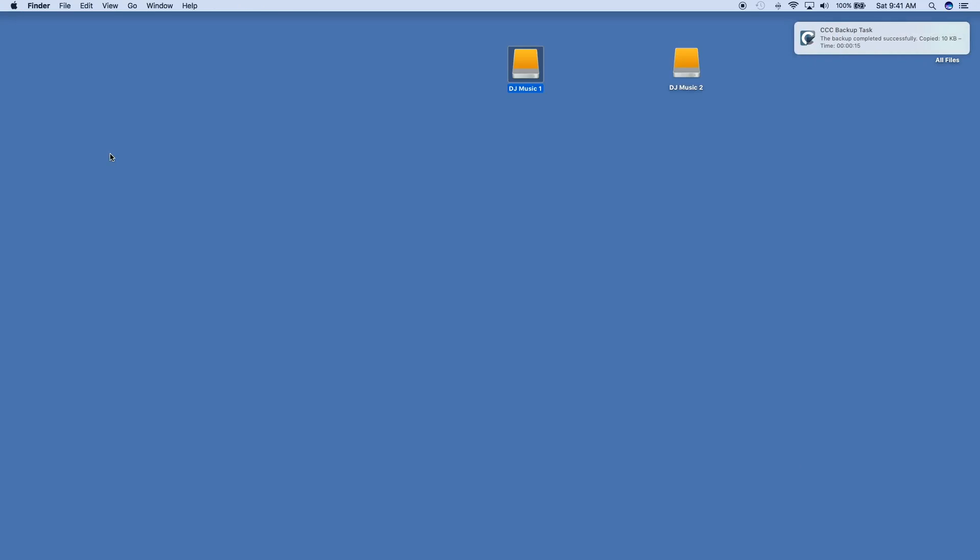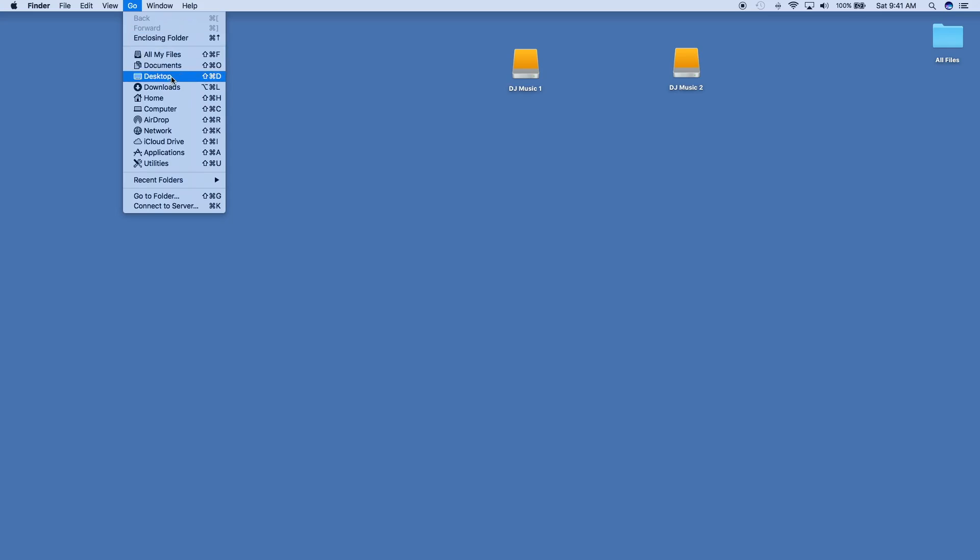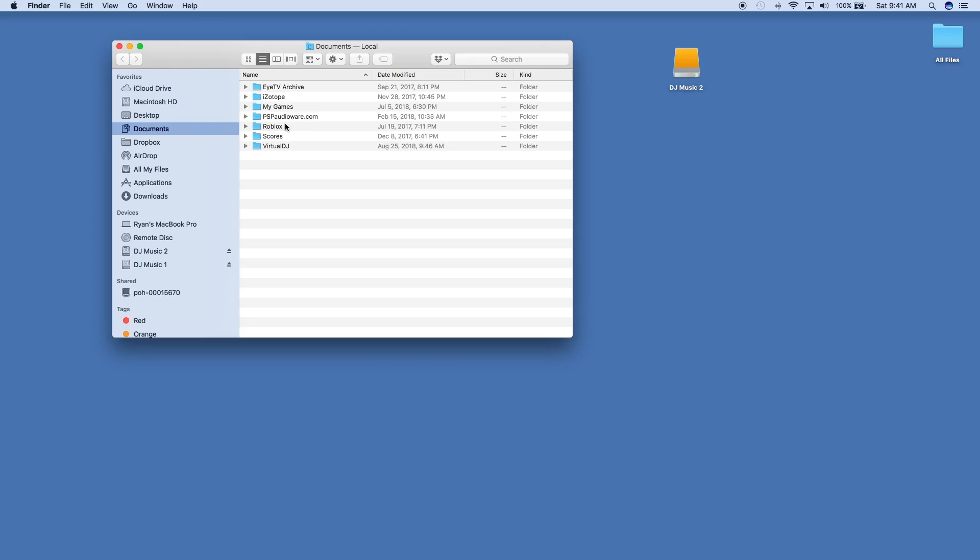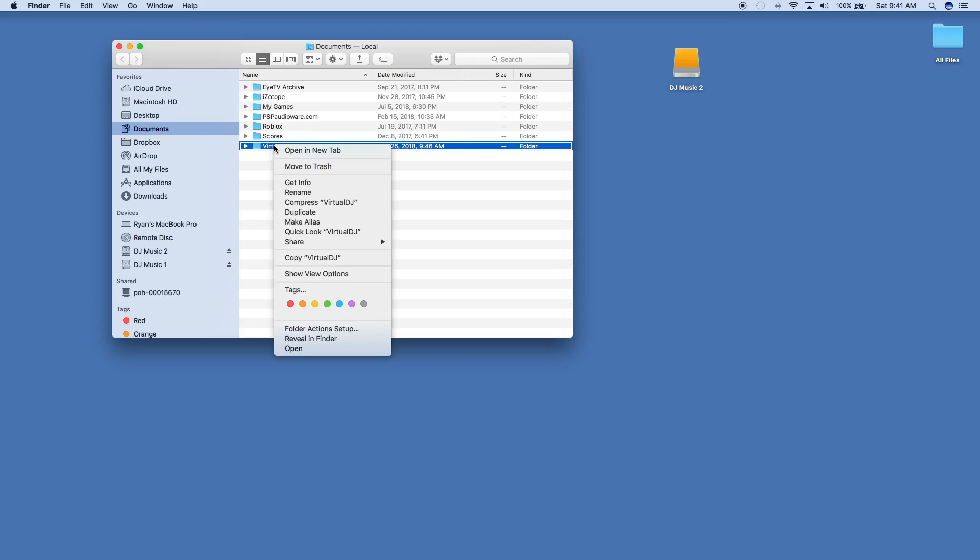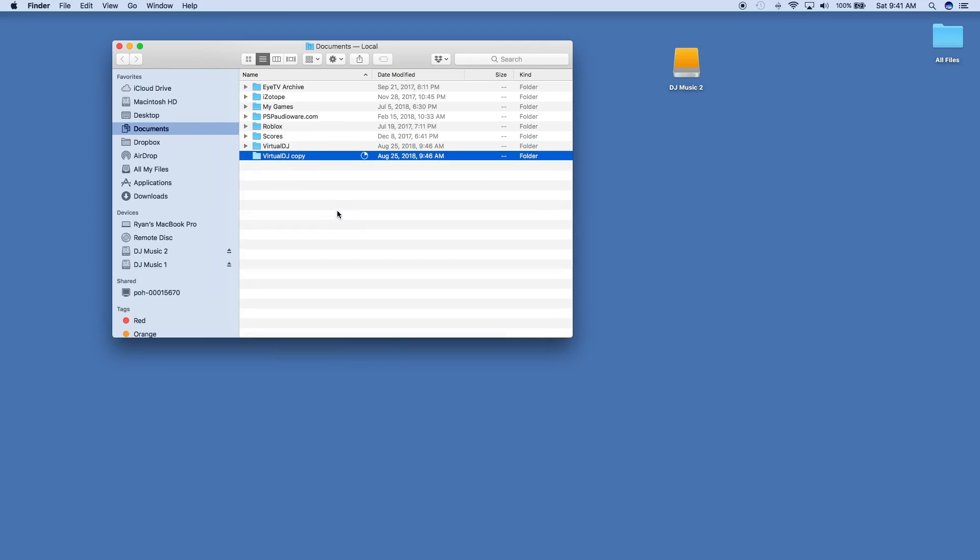Then I'm going to quit out of that. All right, and then I'm going to go into my Documents folder of this computer, and you're going to see a Virtual DJ folder in that Documents. So now I'm going to duplicate it, and it's going to create a copy of it.